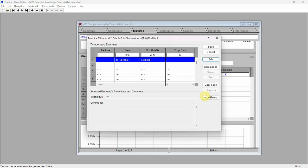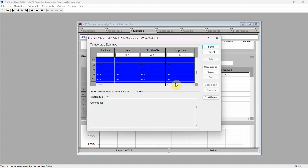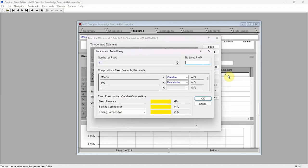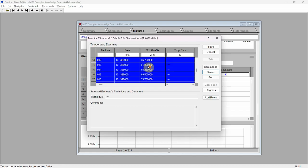We can also enter a series of compositions. Click and hold the left mouse button on the second row and drag the mouse downward to select several additional rows. Then press the series button and select the composition series command. Cranium activates the composition series dialog. The dialog shows that 2-methyloxalane is specified as the variable component and gamma-valerolactone is specified as the remainder component. Enter a fixed pressure of 101.325 kilopascals, a starting composition of 10 weight percent, and an ending composition of 95 weight percent. Press OK. Cranium has generated a series of compositions between these two composition limits.